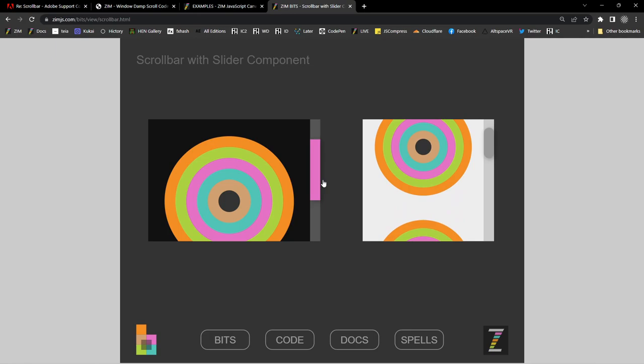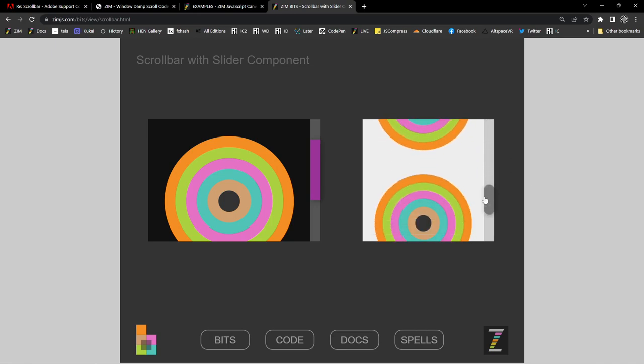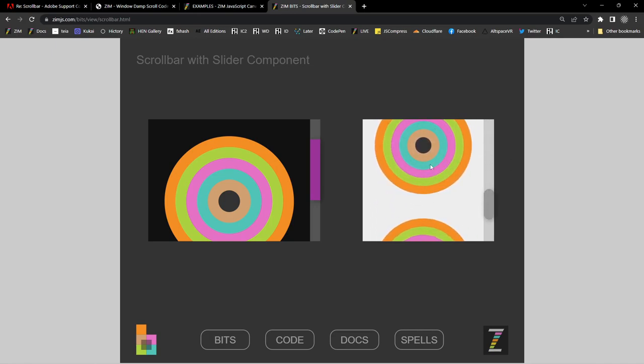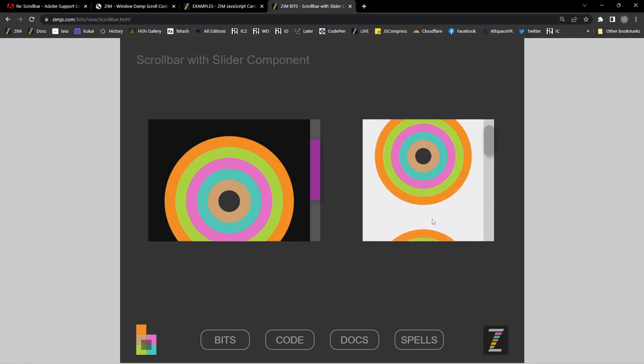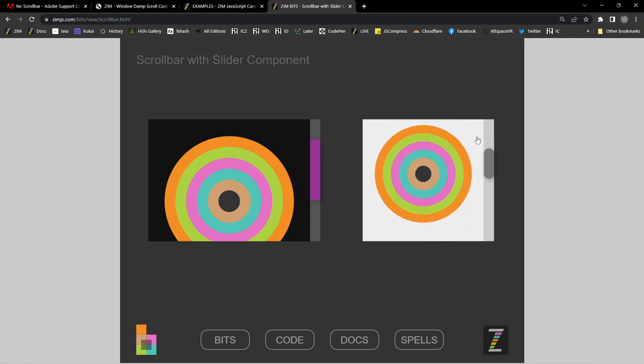This is on the canvas, built in Zim, and Zim is built on CreateJS. Adobe Animate exports to CreateJS, which means we can use any of this Zim stuff in Adobe Animate with Zim Shim. The question was how to make that scrollbar, because it is a very beautiful effect. Well, it's such a nice effect that we actually went ahead in Zim and made a window that has a scrollbar much like this.